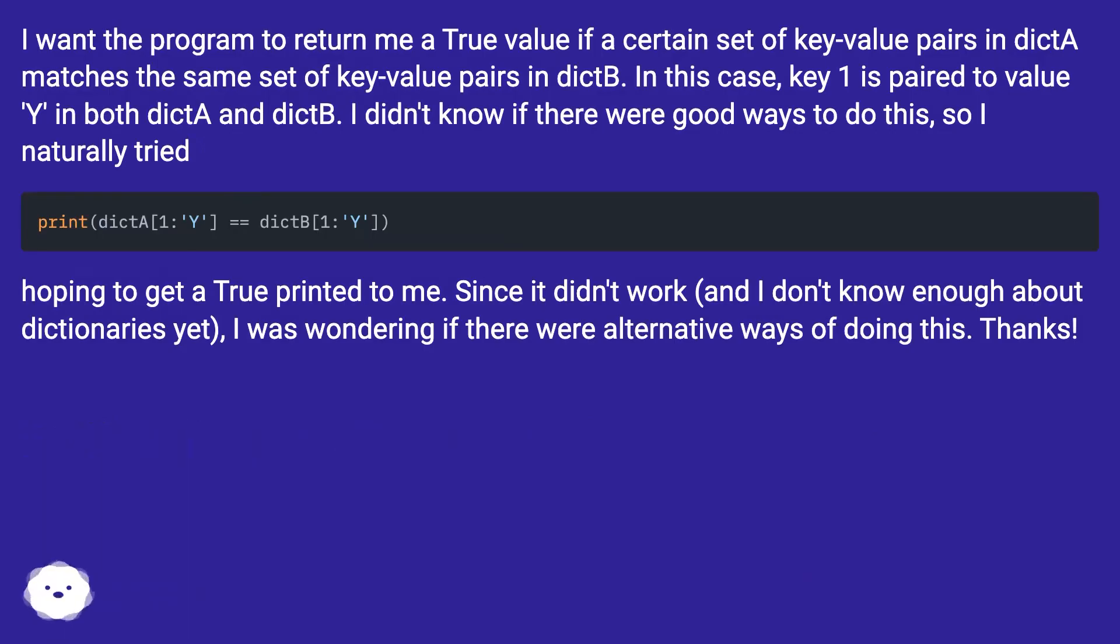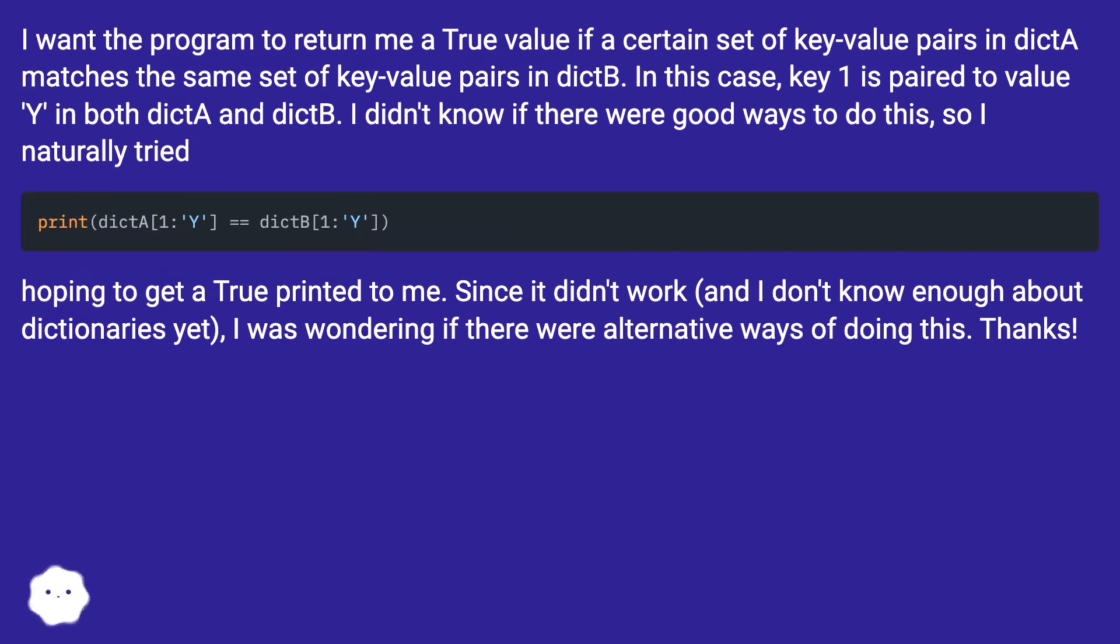I want the program to return me a true value if a certain set of key value pairs in dictA matches the same set of key value pairs in dictB. In this case, key1 is paired to value Y in both dictA and dictB.